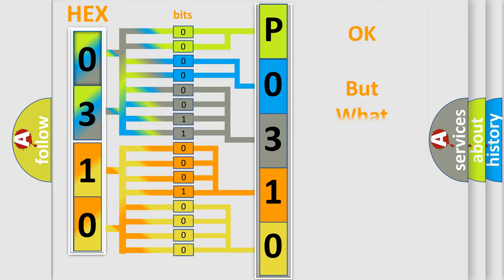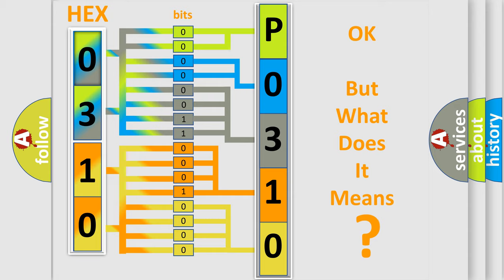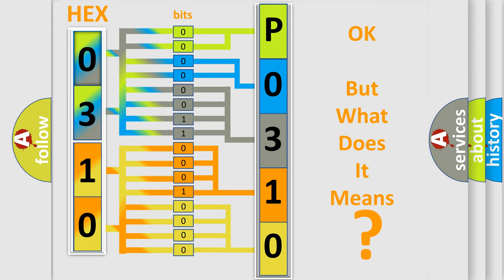We now know in what way the diagnostic tool translates the received information into a more comprehensible format. The number itself does not make sense to us if we cannot assign information about what it actually expresses. So, what does the diagnostic trouble code PO310 interpret specifically for Jeep car manufacturers?